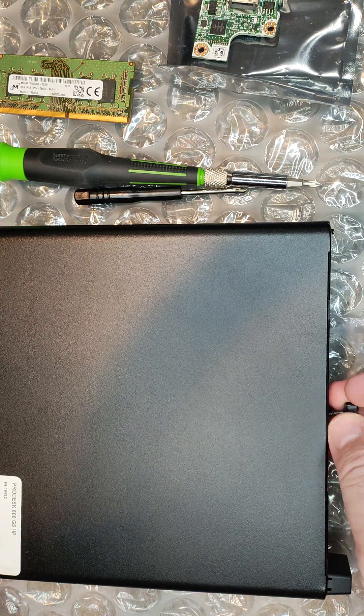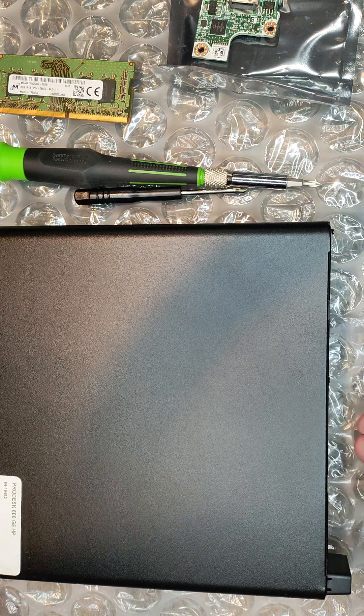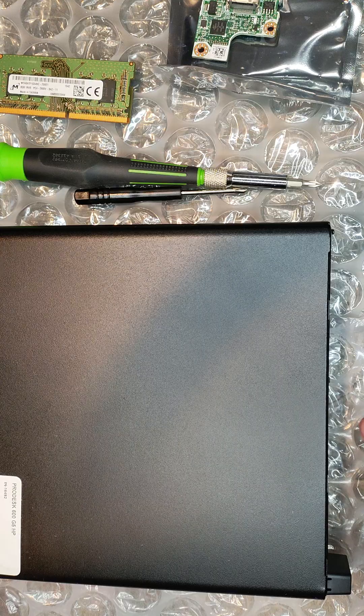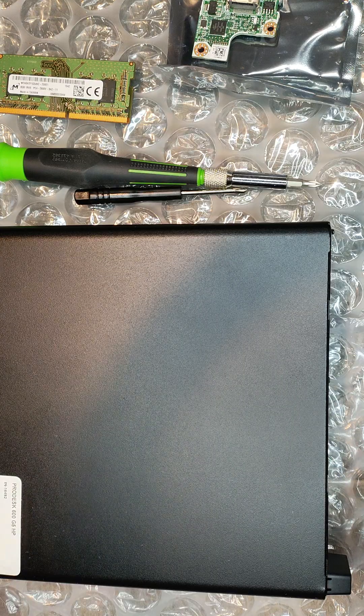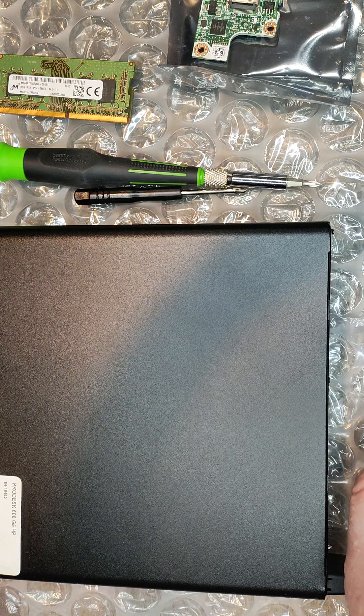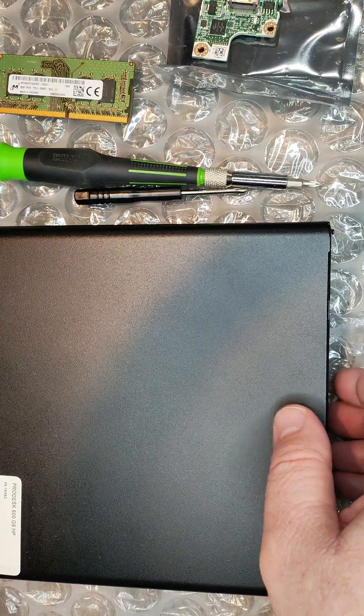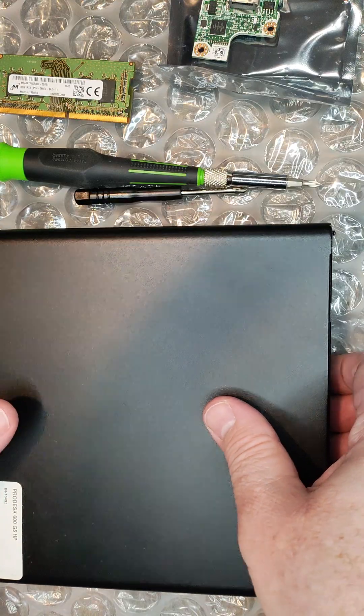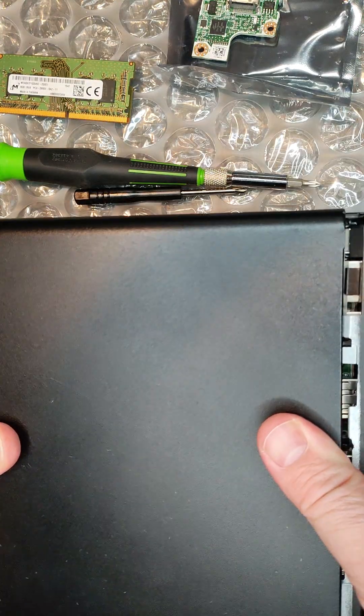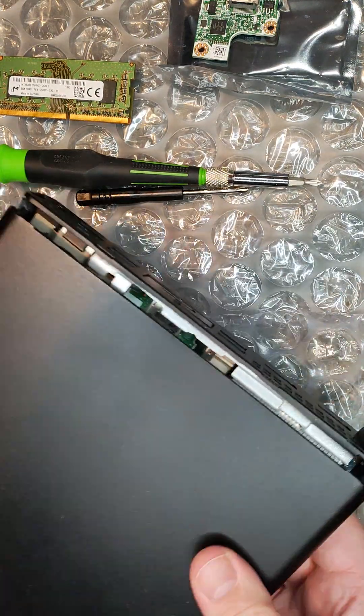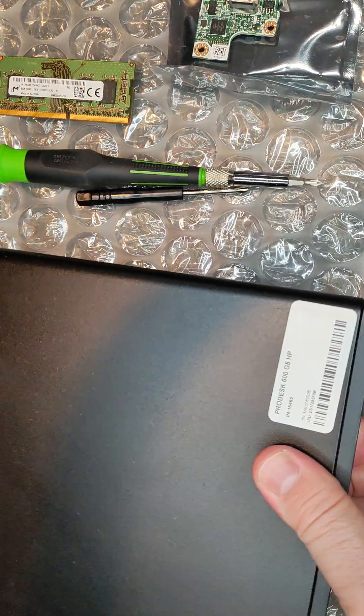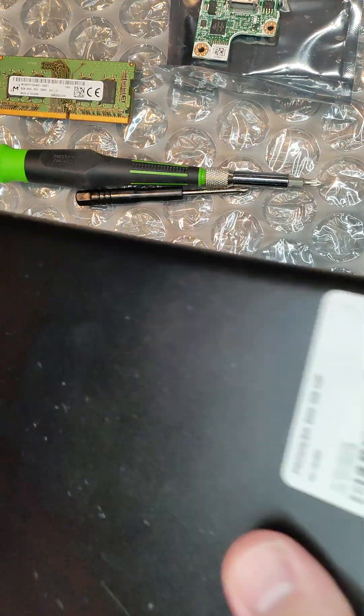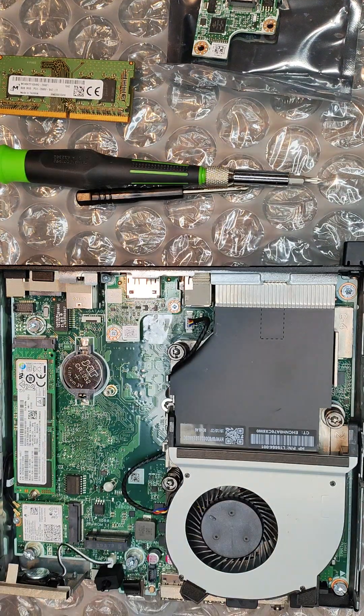The first thing you're going to do is unscrew this. You don't have to take it all the way out. I'm taking it all the way out because it's easier to get that card out if you do. I'll just slide the case forward and lift up and it will come right off.